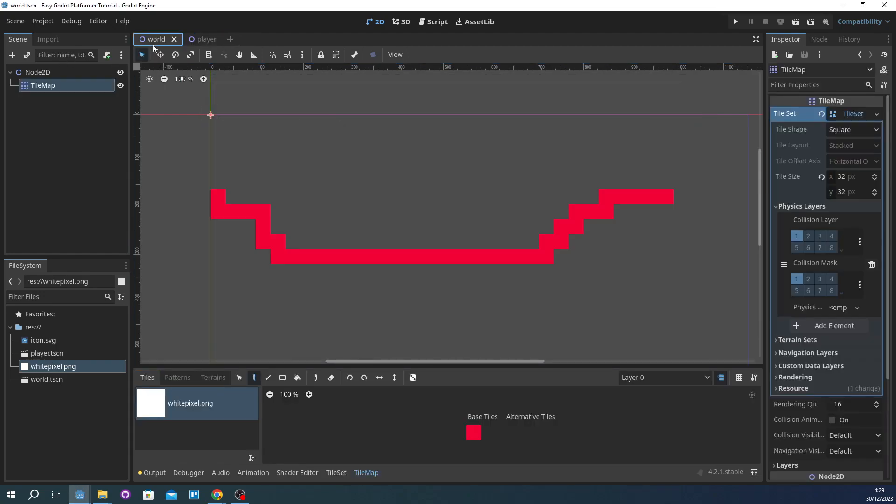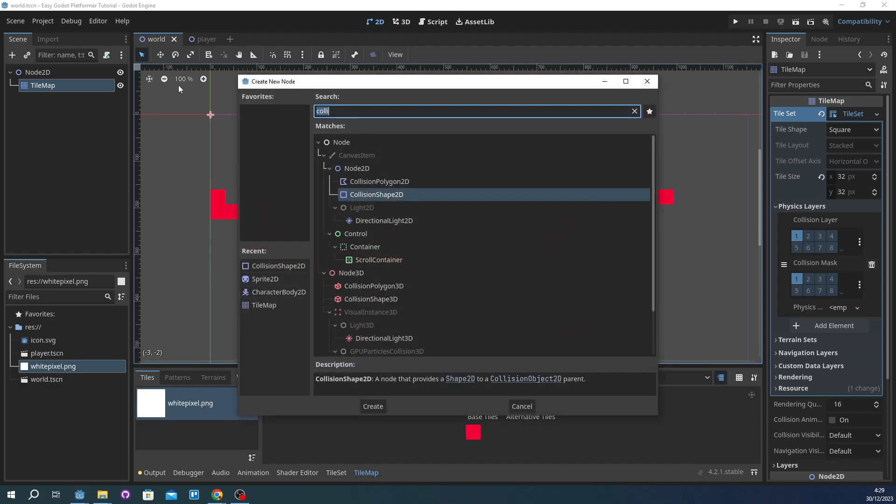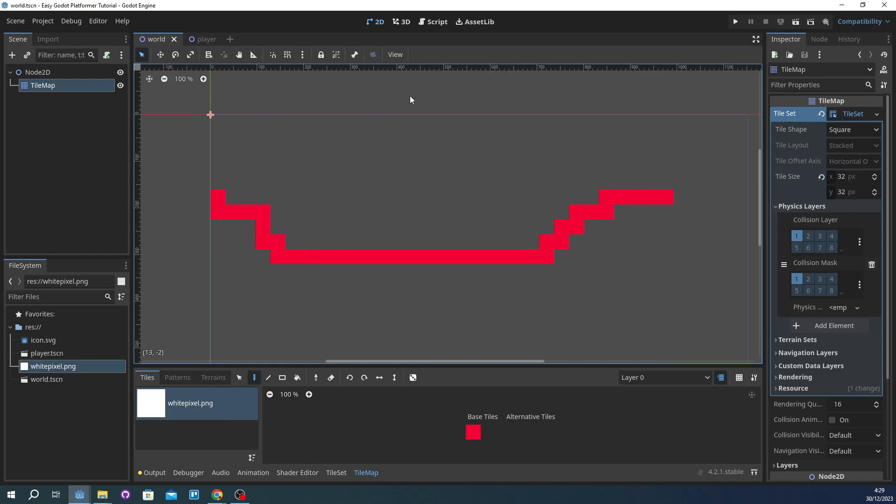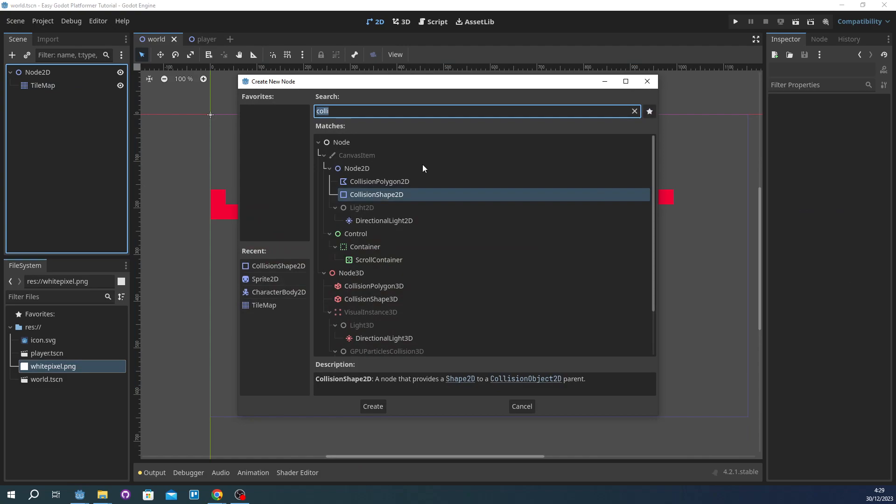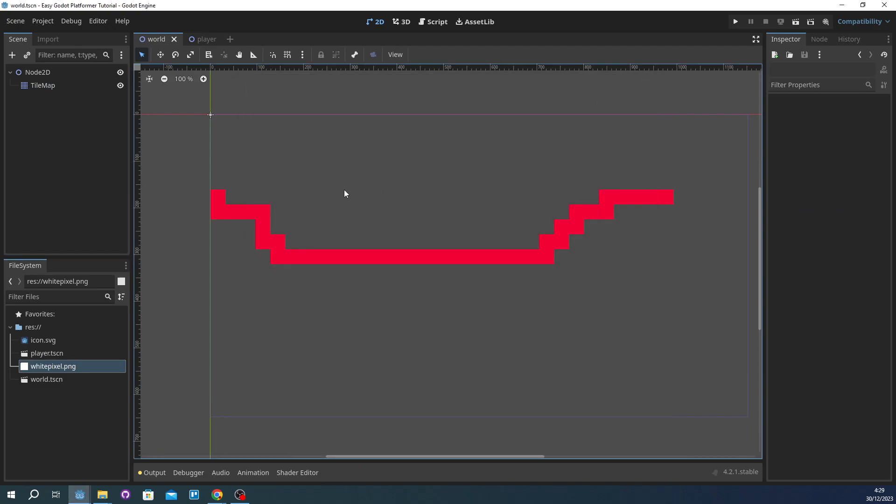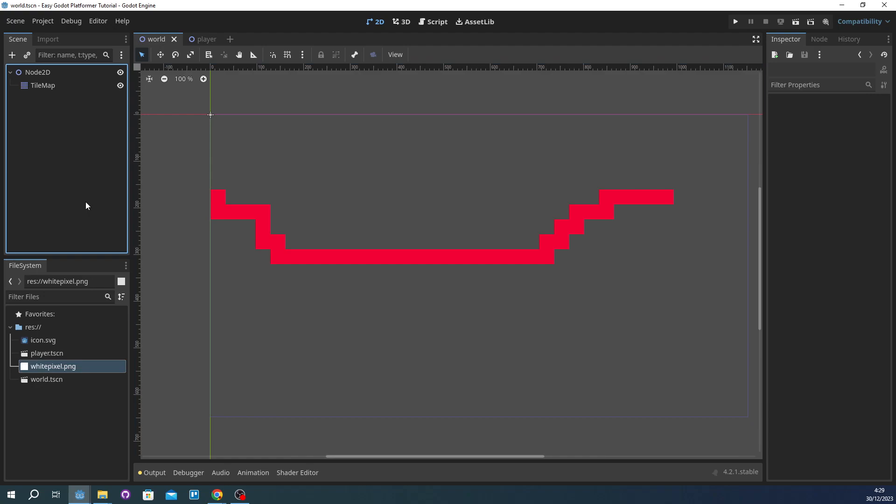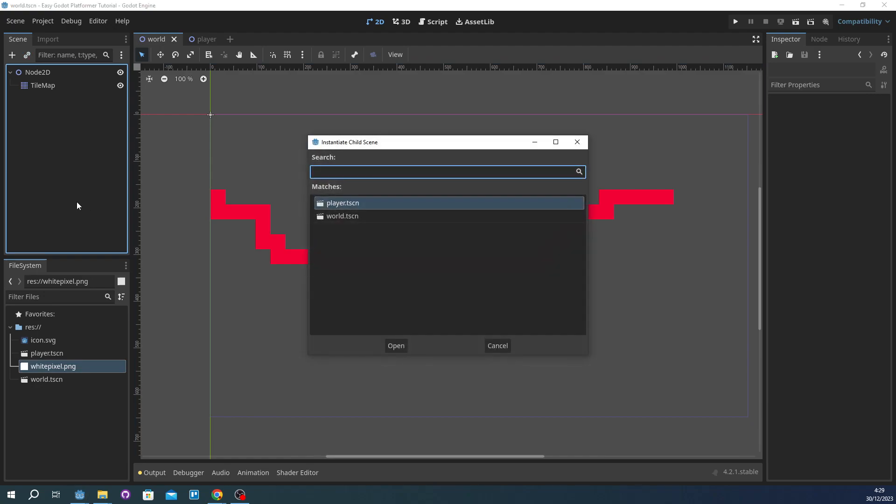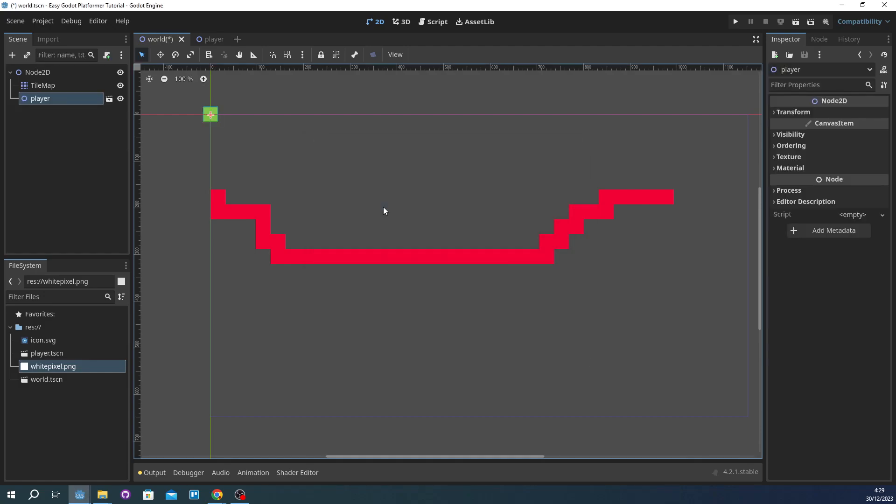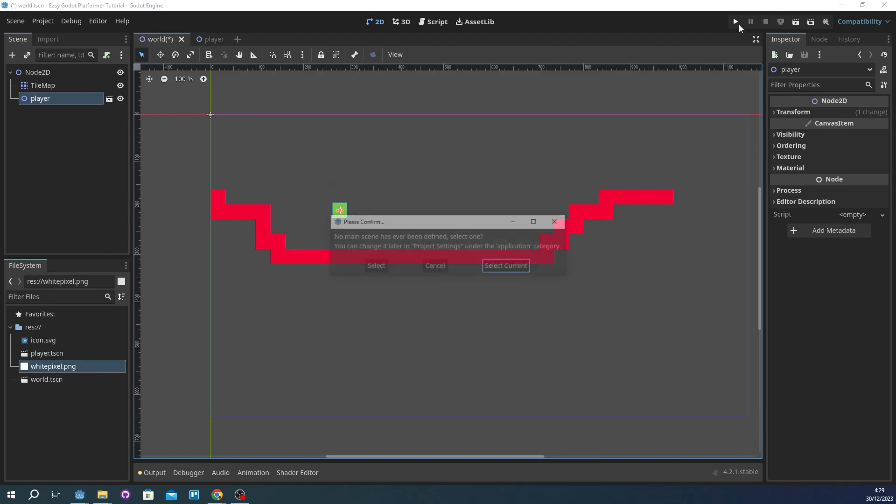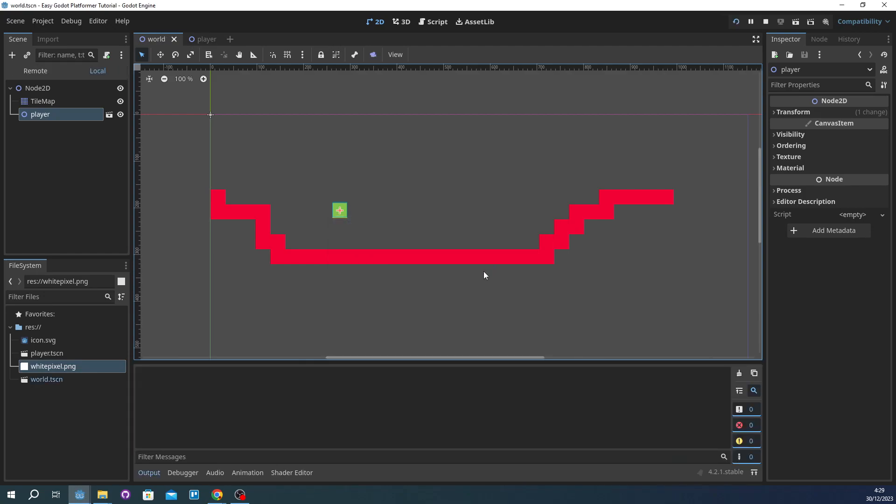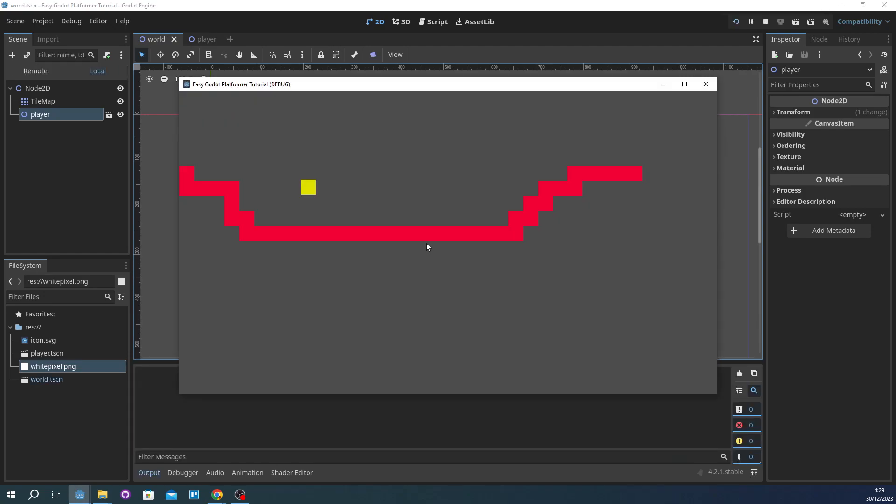Now the world, we're going to add by clicking shift add, alt add. And move it here. And we're going to try and play it. Select current. Alright, nothing happened but that's okay, that's what we want.